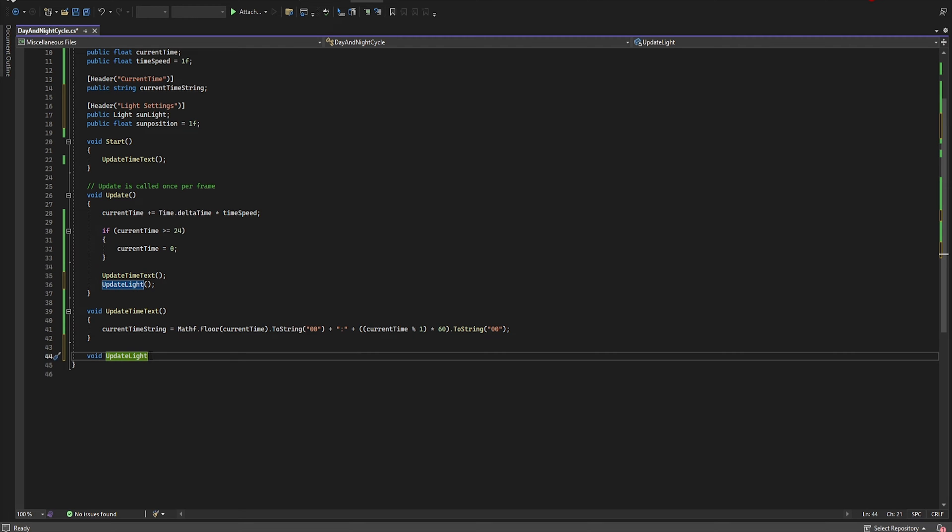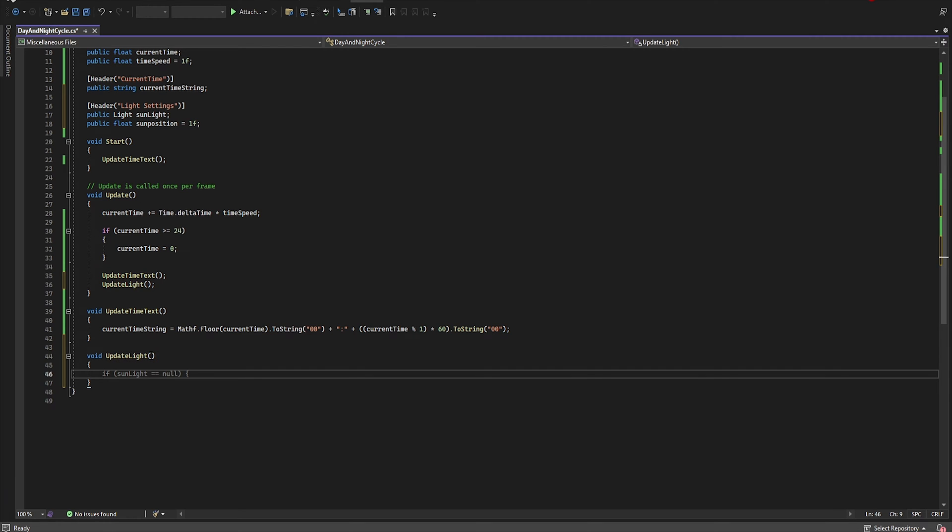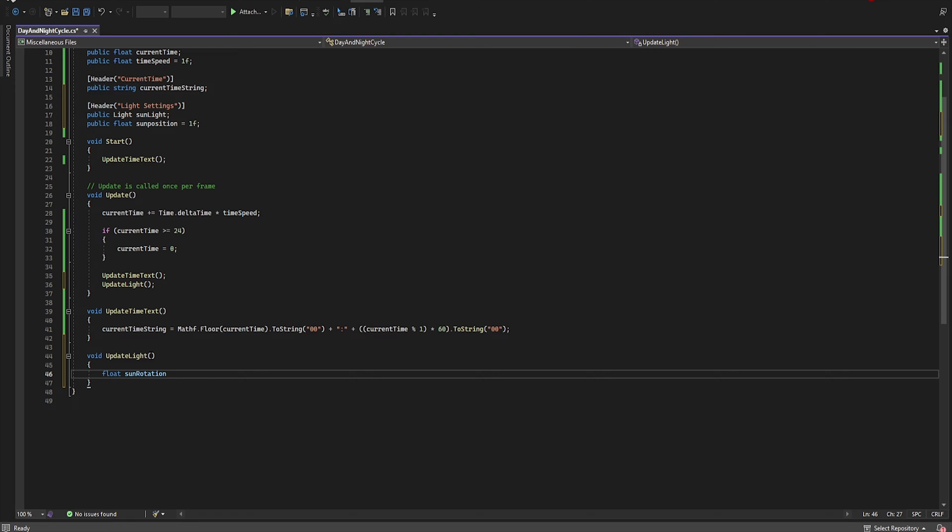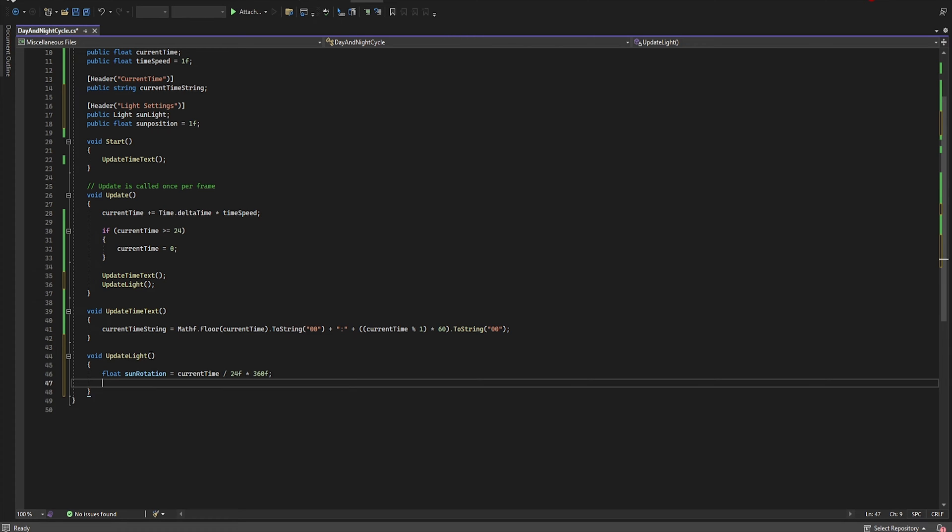Open this function. And let's type float sunRotation is equal currentTime divided by 24 and multiplied by 360.